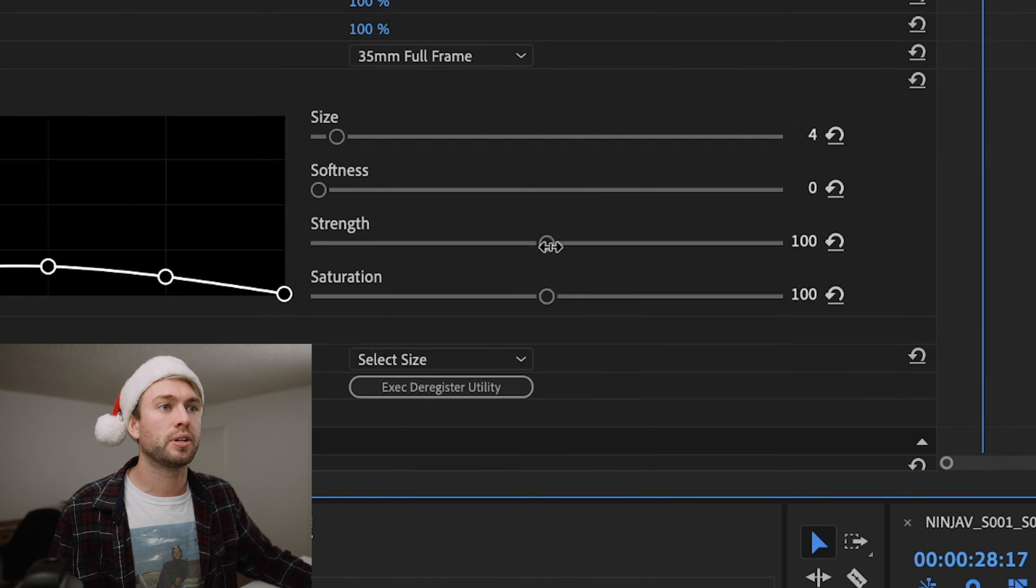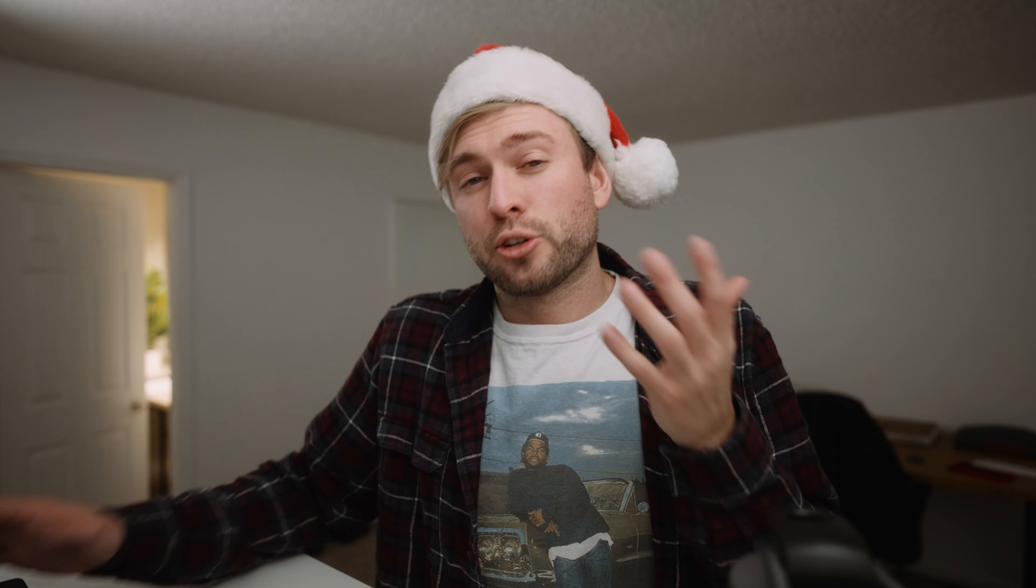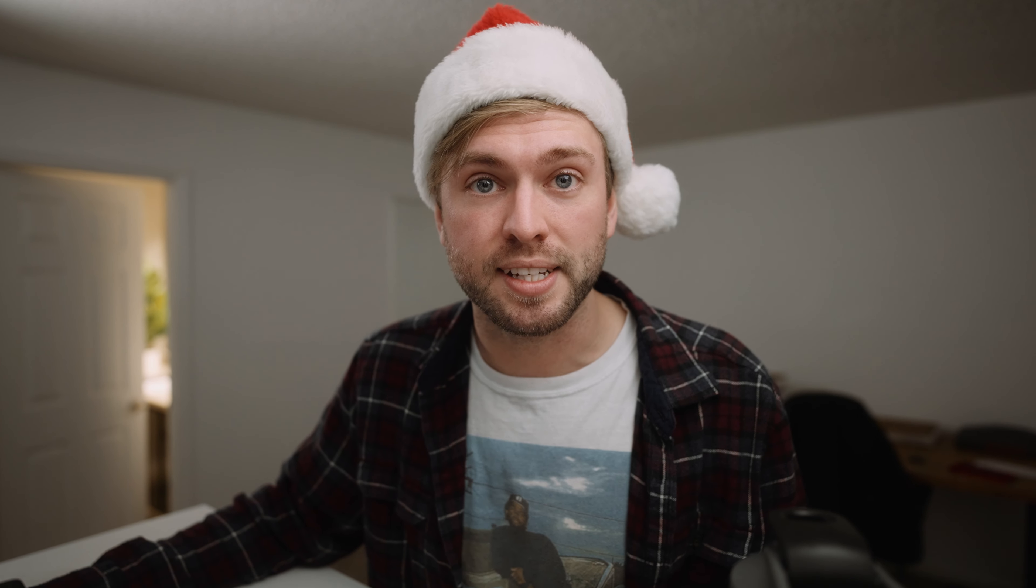The very first thing I do is I take all the grain out of the footage. Grain is cool, but lately I've just been really liking clean images. Plus YouTube's compression kind of eliminates grain anyway, so I don't feel the need to add a bunch of extra stuff that's not even going to be seen.